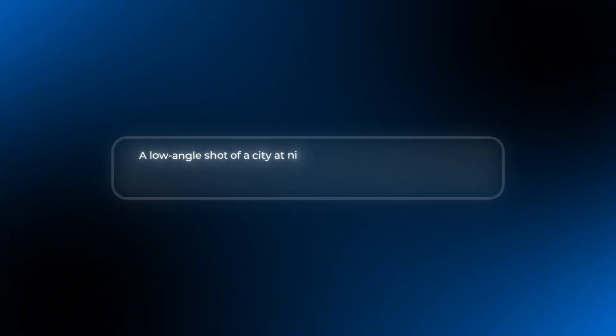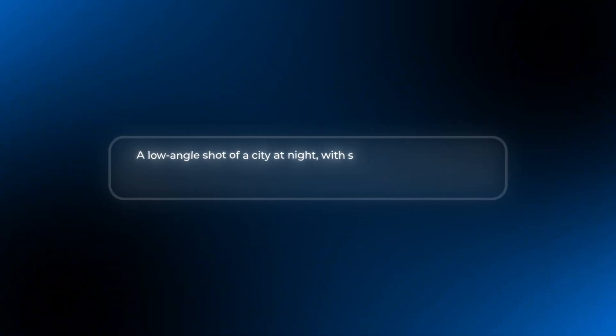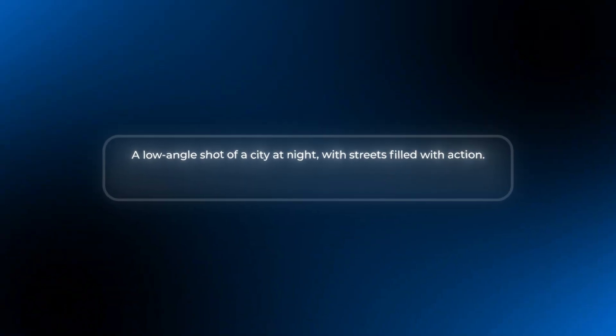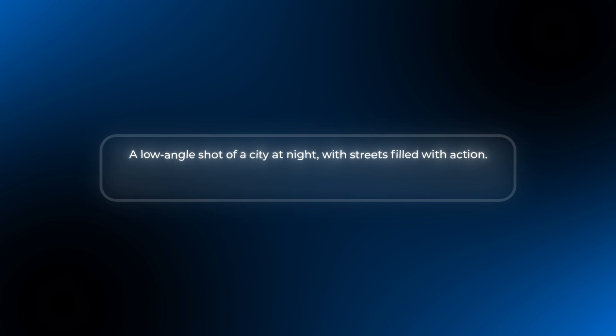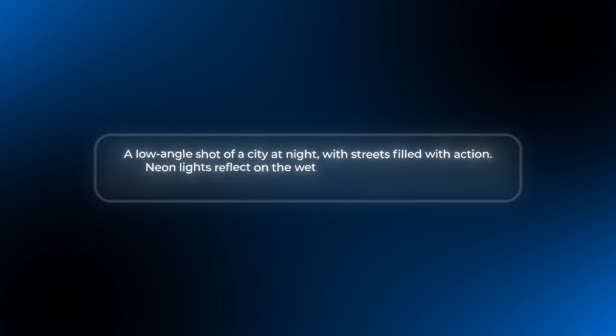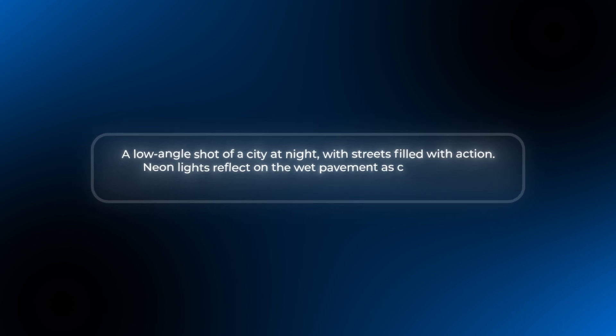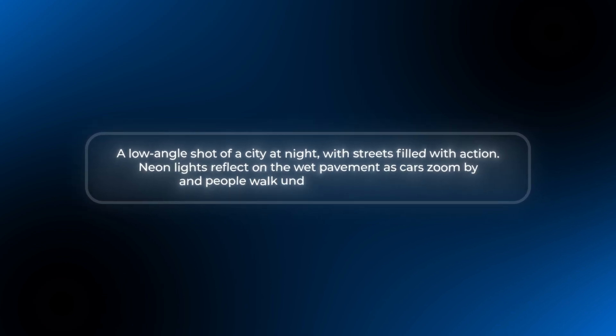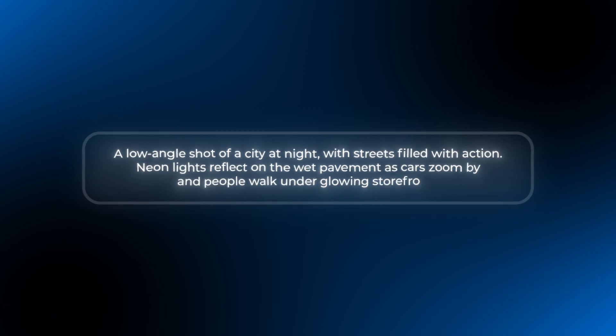Next, let's make the city feel alive. Try saying something like a low angle shot of a city at night with streets filled with action, or even more details like neon lights reflect on wet pavement as cars zoom by and people walk under glowing storefronts. Now it feels real, like you're in the middle of it all watching everything happen.